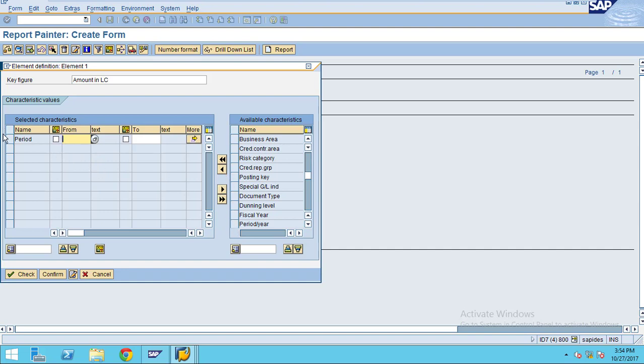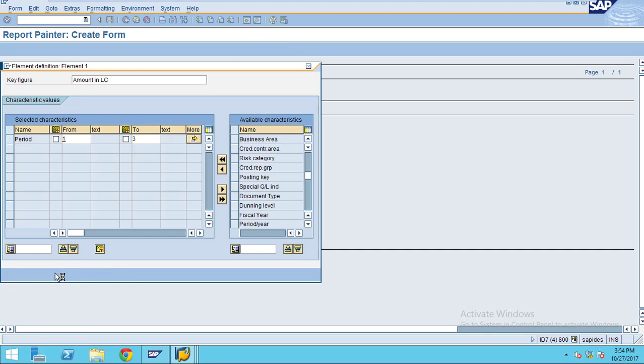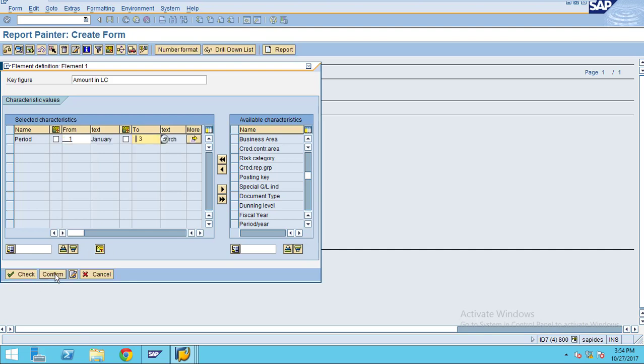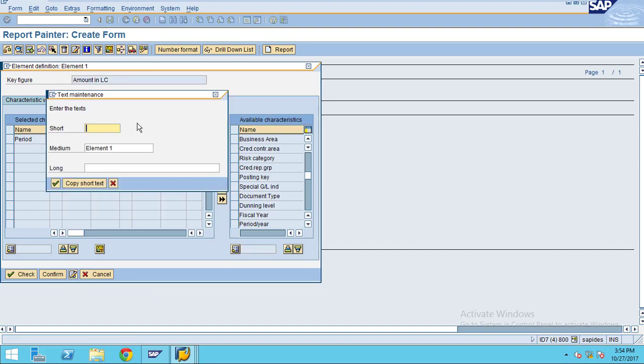I am going to enter from 1 to 3, then check and confirm. You can change the description. If you don't enter any description it will show like this, so I just put first quarter.